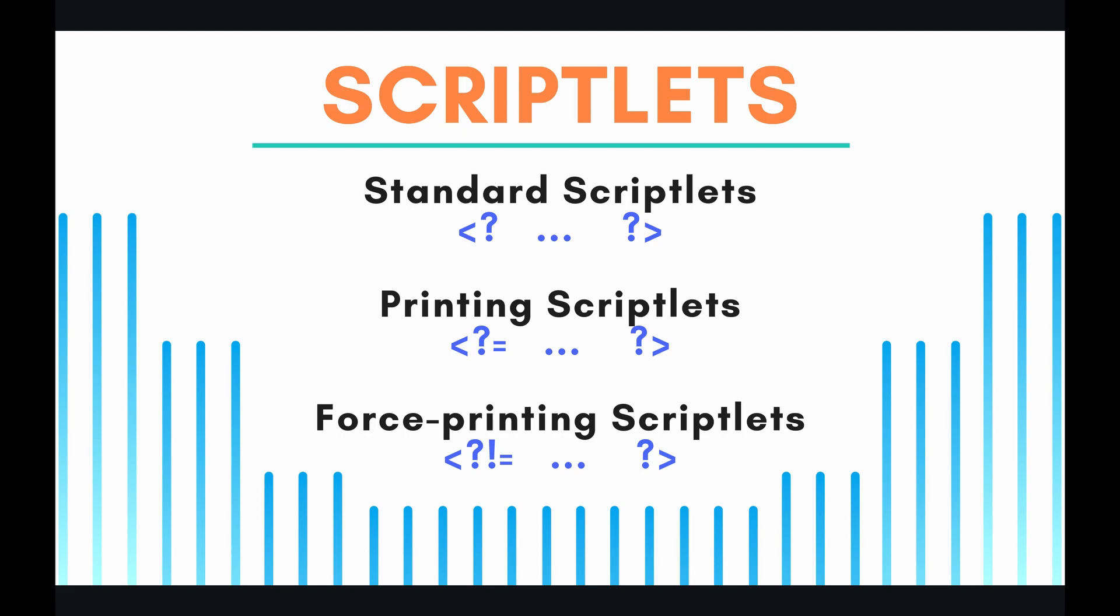So Apps Script also provides another type of scriptlet called the force printing scriptlet, and basically what that does is it's exactly the same as the printing scriptlet, but there is no sanitization involved at all. It basically just prints whatever is returned, and it doesn't do any contextual escaping. That's enough talk for now. We're going to see examples of these later in the video.